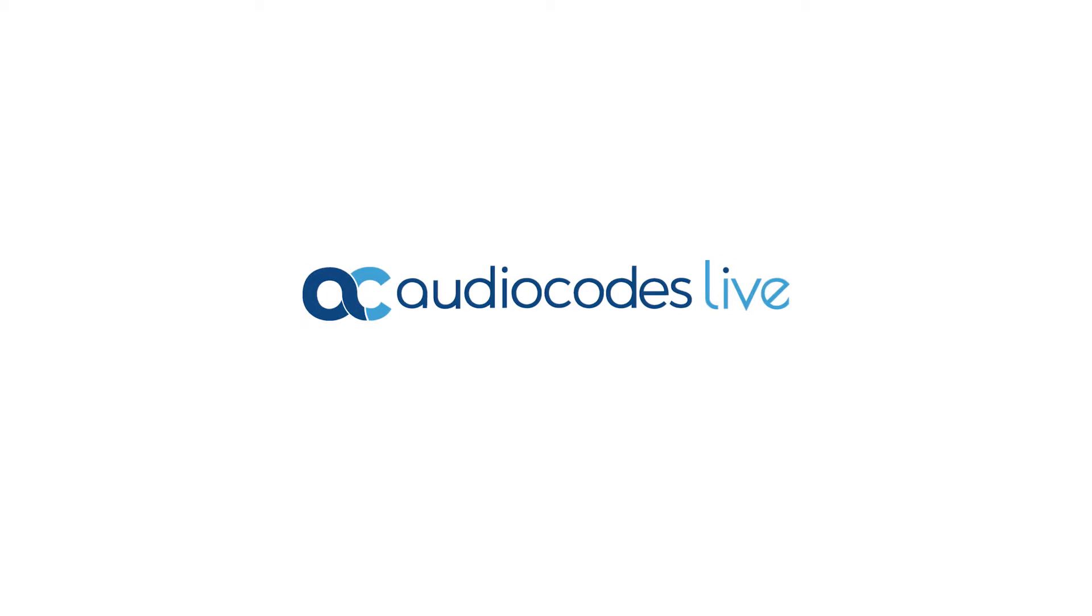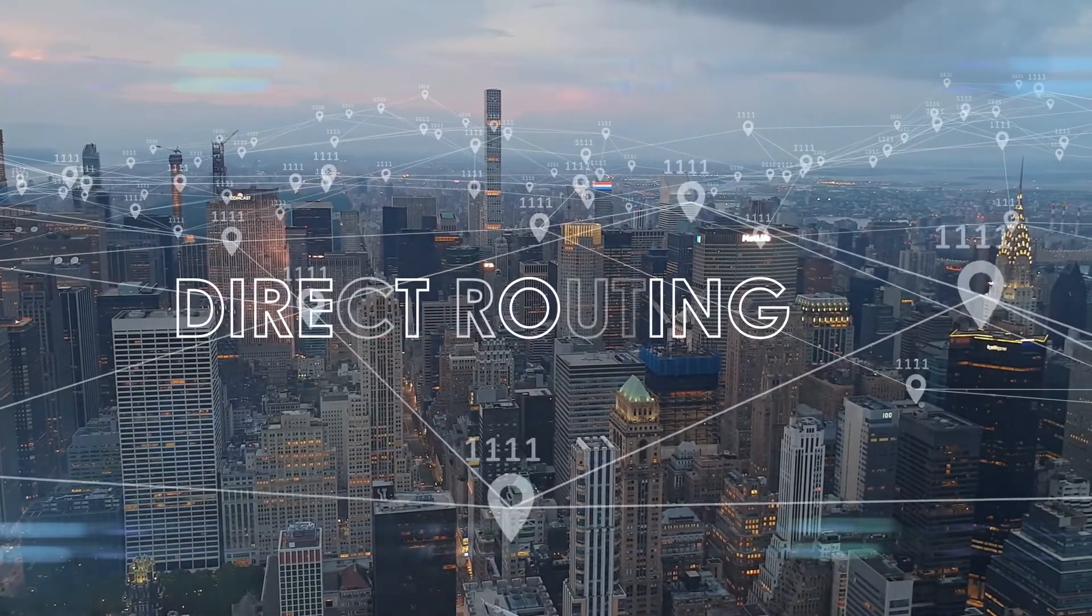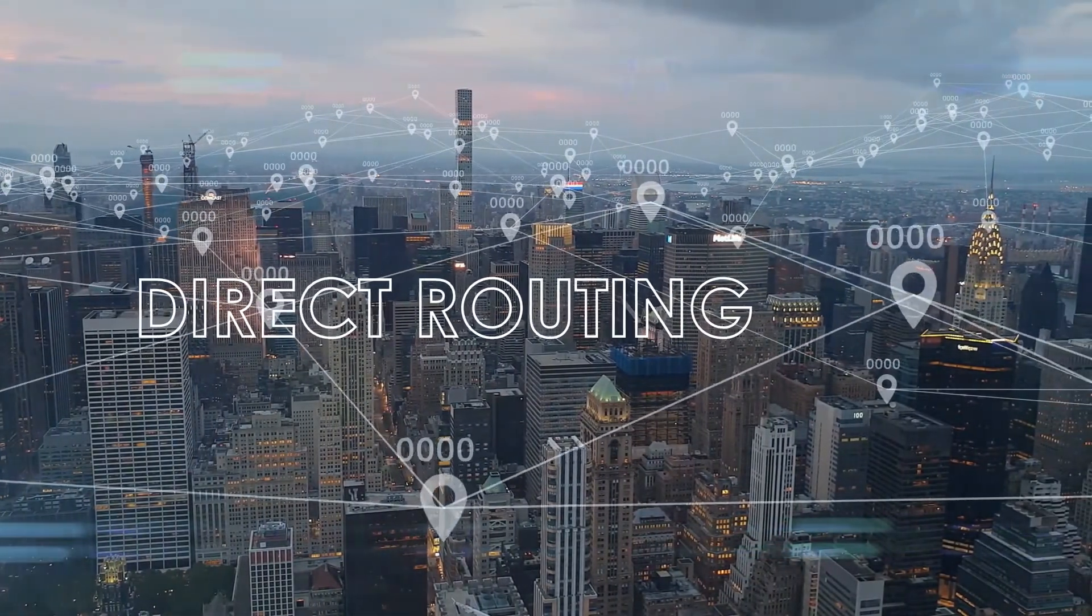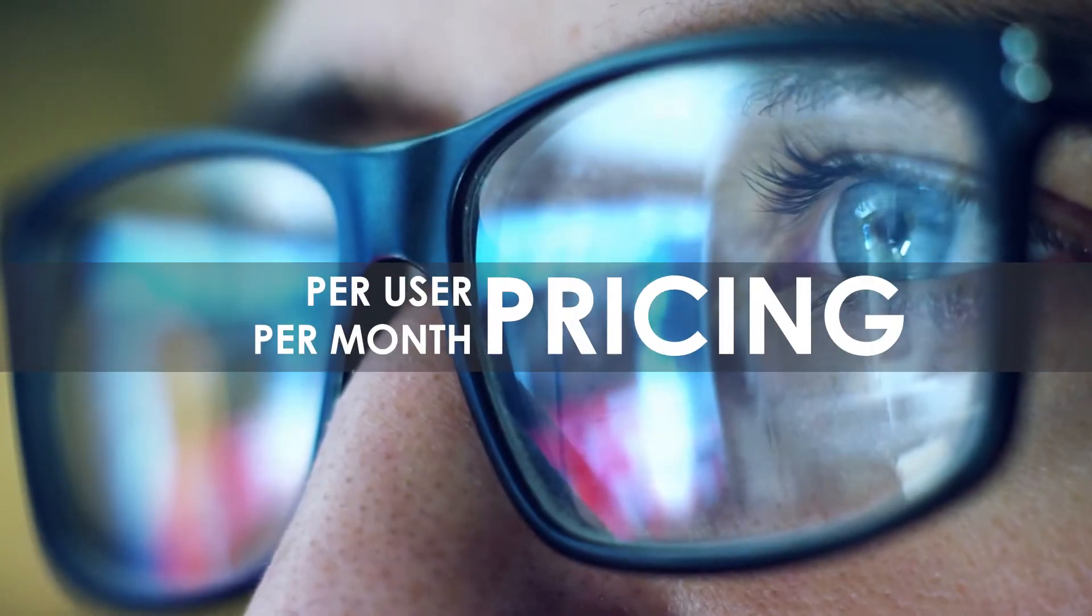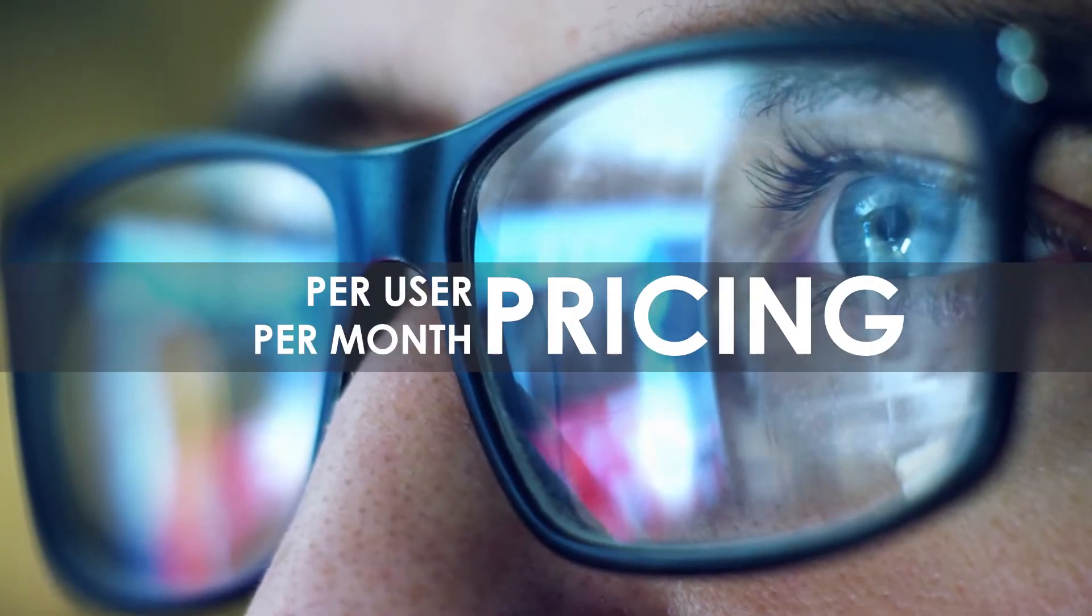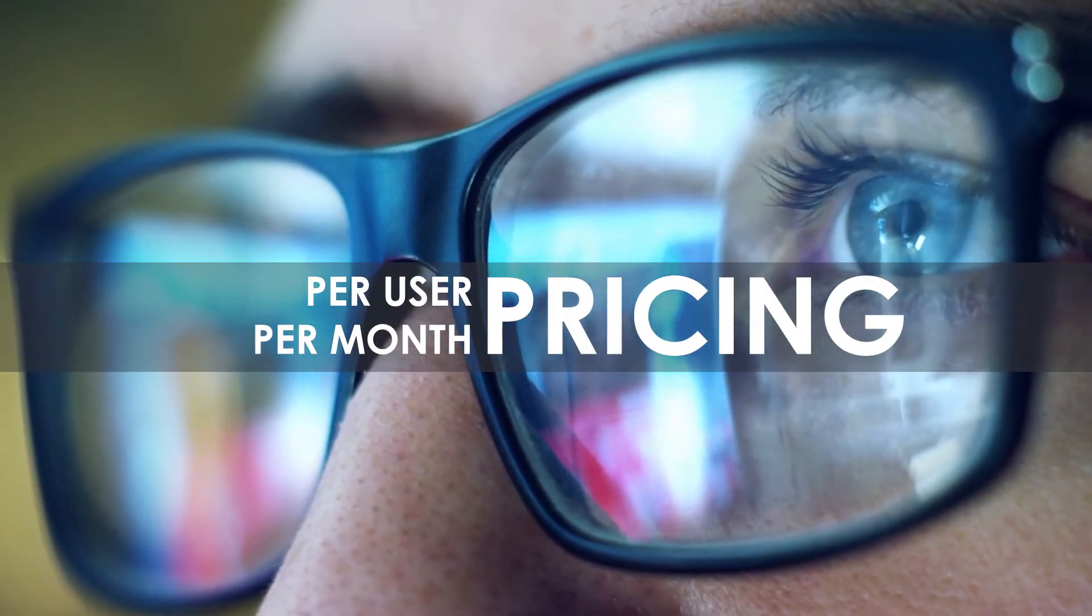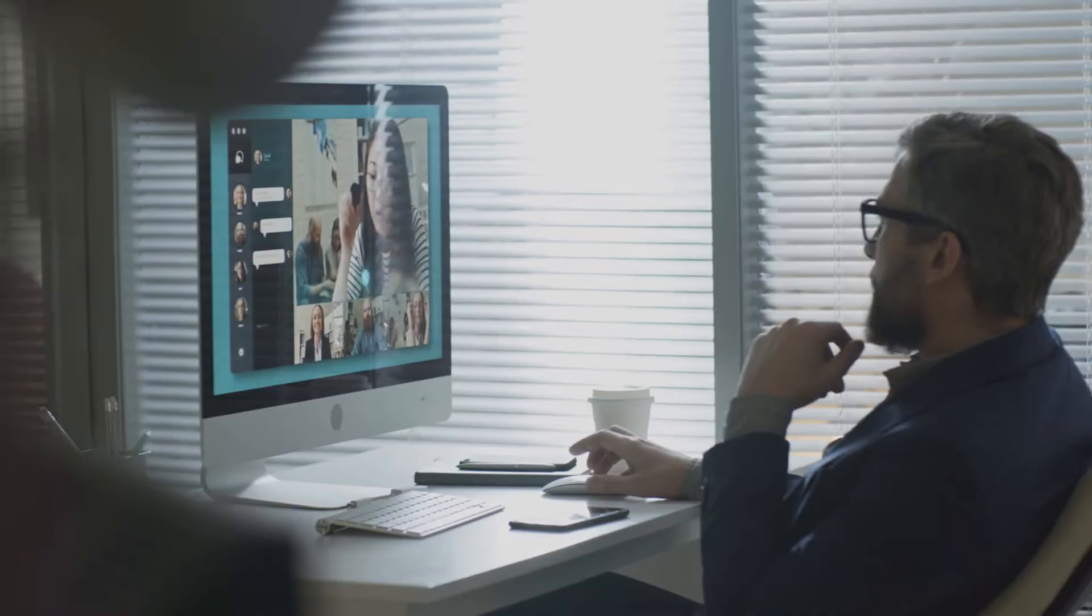AudioCodes Live Essentials on Azure brings you full direct routing functionality in as little as 10 minutes with per user per month pricing to keep the costs as low as possible.